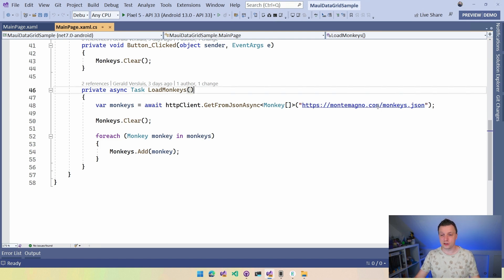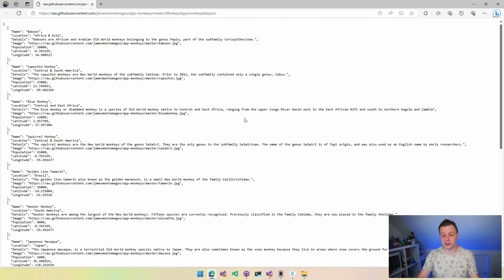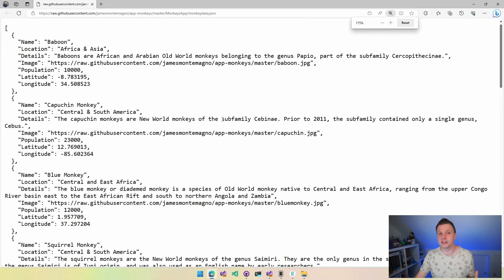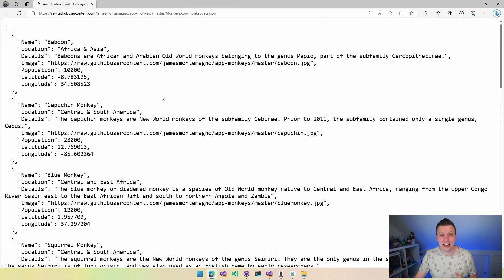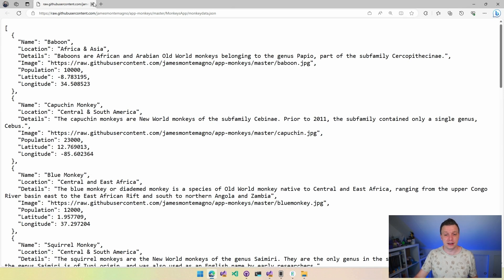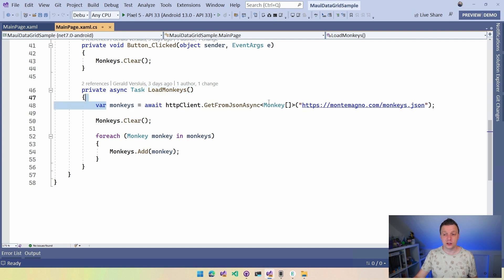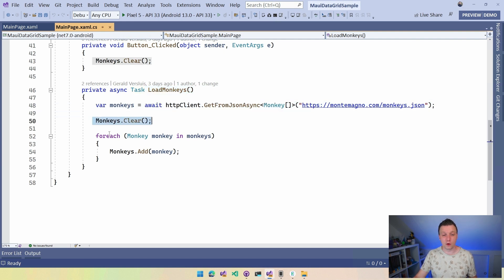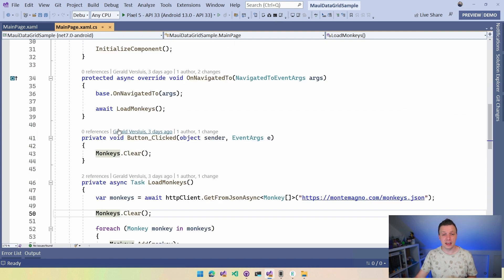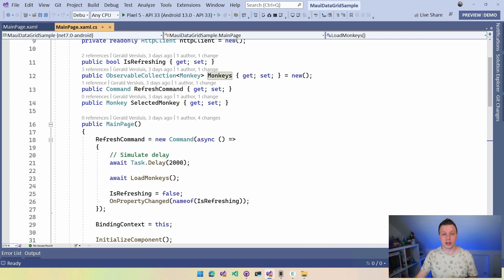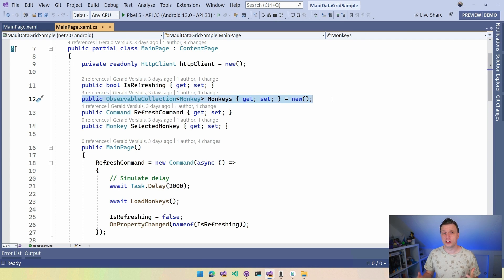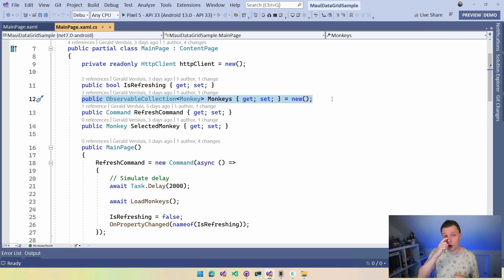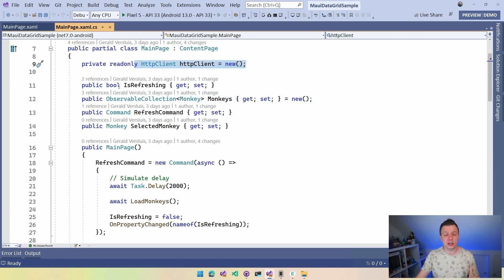So montemagno.com/monkeys.json. And if you go there, actually let me just show you, you will get a raw data feed with a bunch of monkeys in JSON right? So this is a nice kind of feed that you can start using for whenever you need some sample data to work with. And that's exactly what I needed right now. So here we have that. Now this just has a function load monkeys. So this goes out to this URL. I have a monkeys.clear and then I'm going to loop through the monkeys coming in and add them to this monkeys collection. And this is an observable collection, right?